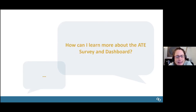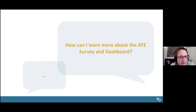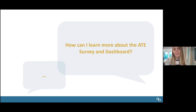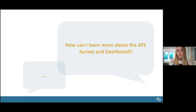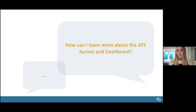Our final question is: how can I learn more about the ATE survey and the dashboard if I have additional questions? There are a lot of ways you can learn more. You can access our website, which will provide information about the survey and the dashboard — we'll show that information on the next slide. Or if you're ready to explore for yourself, start playing with it and let us know via our emails if you have any questions.